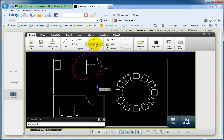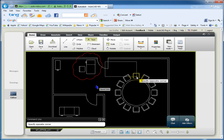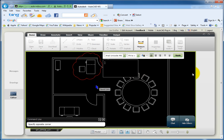Then, he clicks the text tool, specifies the opposite corners of a rectangle, types a note that the desk needs to be moved, and clicks Apply.